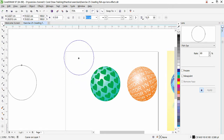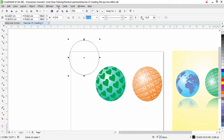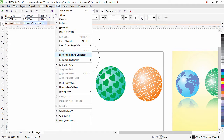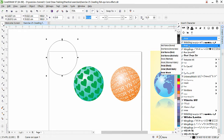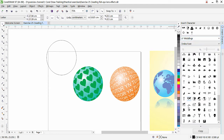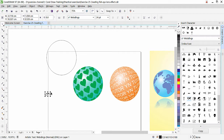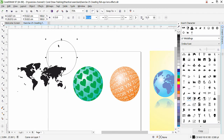Now we'll apply the fish eye effect to a character from CorelDraw's Insert Character collection. Close the Lens dialog and go to Text > Insert Character. Choose the Webdings font — scroll down to find it. There you'll see a world map character; click and drag it onto the canvas. Increase its size to match the circle.